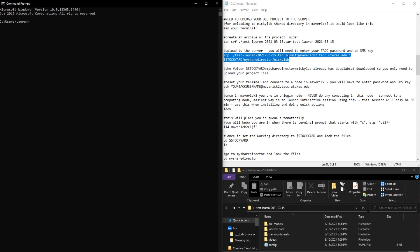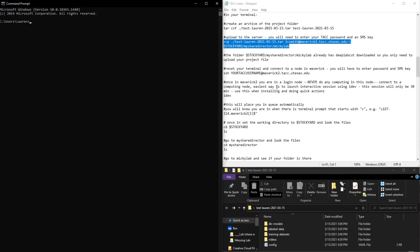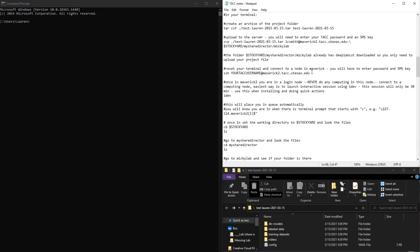And now we can connect to the Maverick 2 server and check and see if our file is there. So again, you will need your TACC username and password, and you'll have to enter in the text code that it sends you.